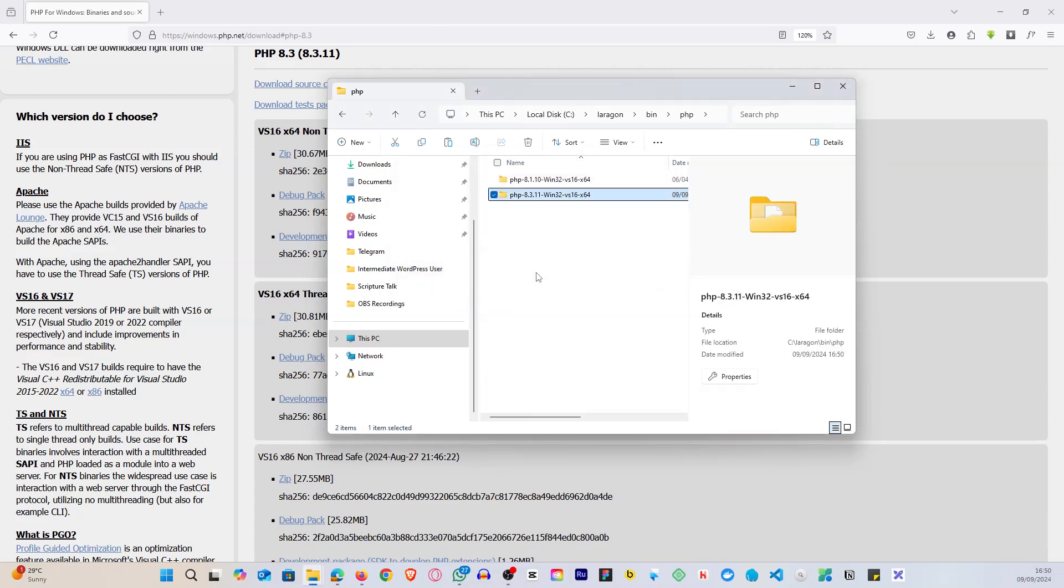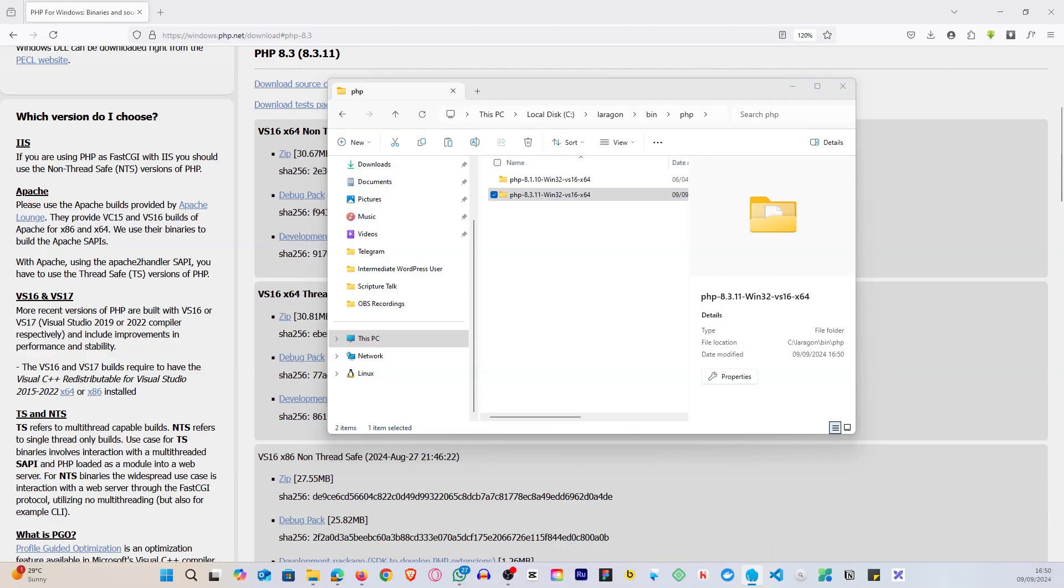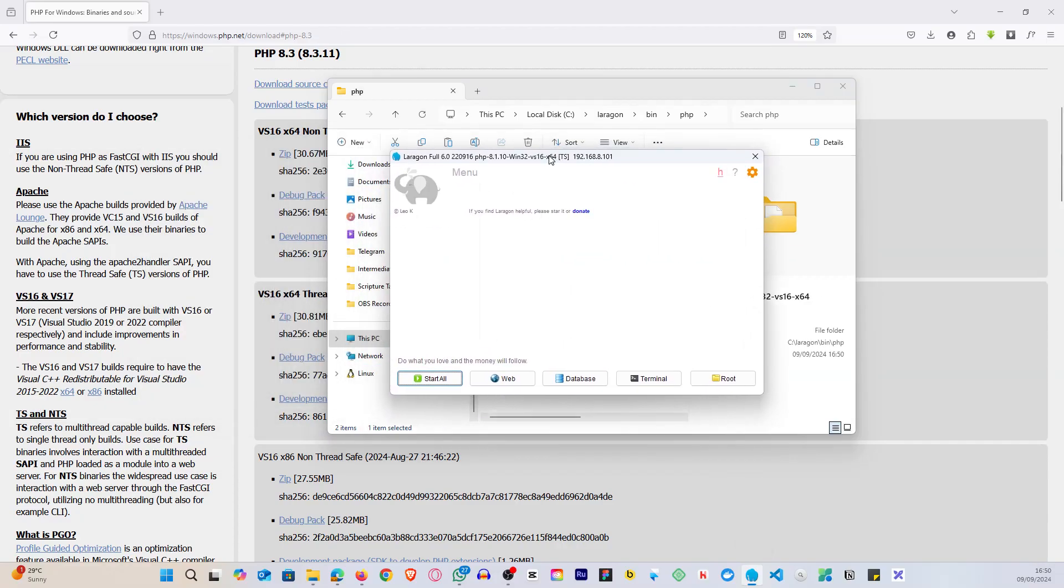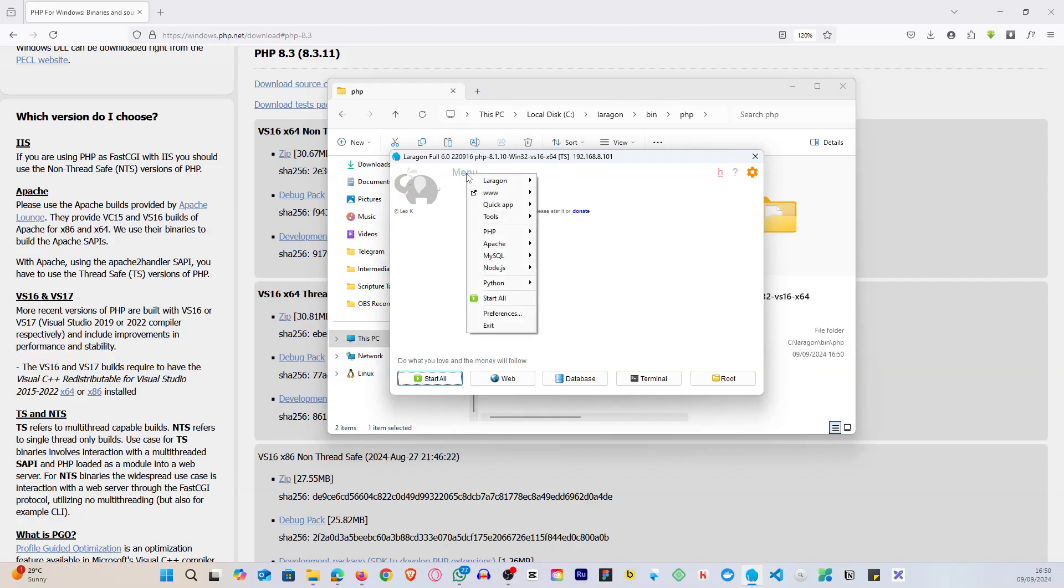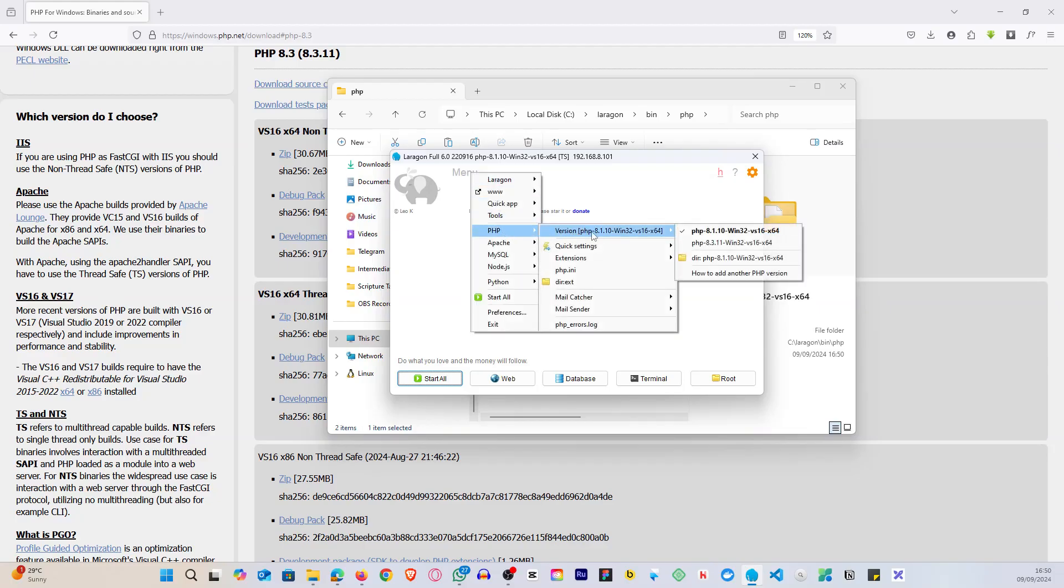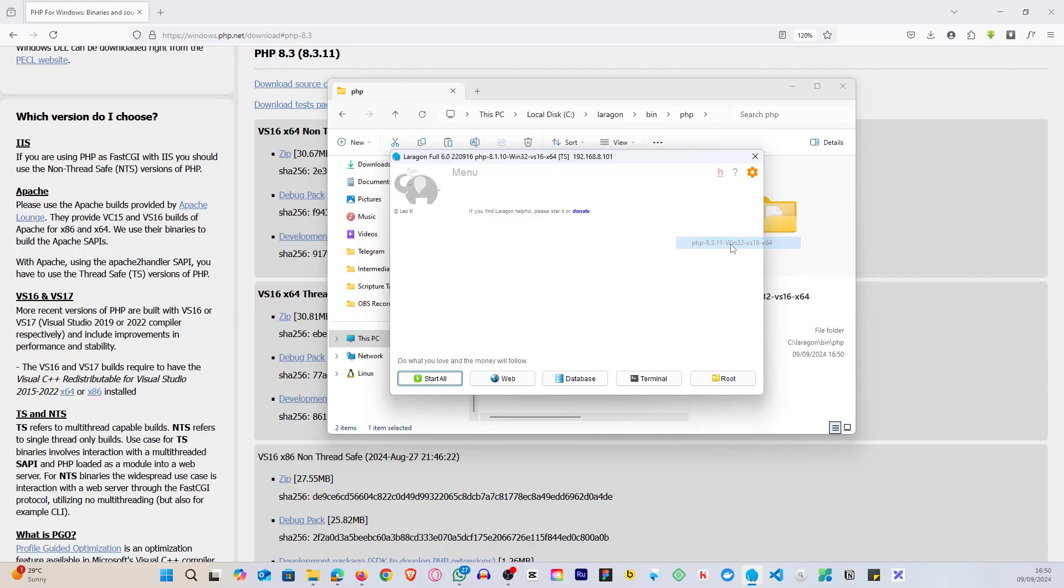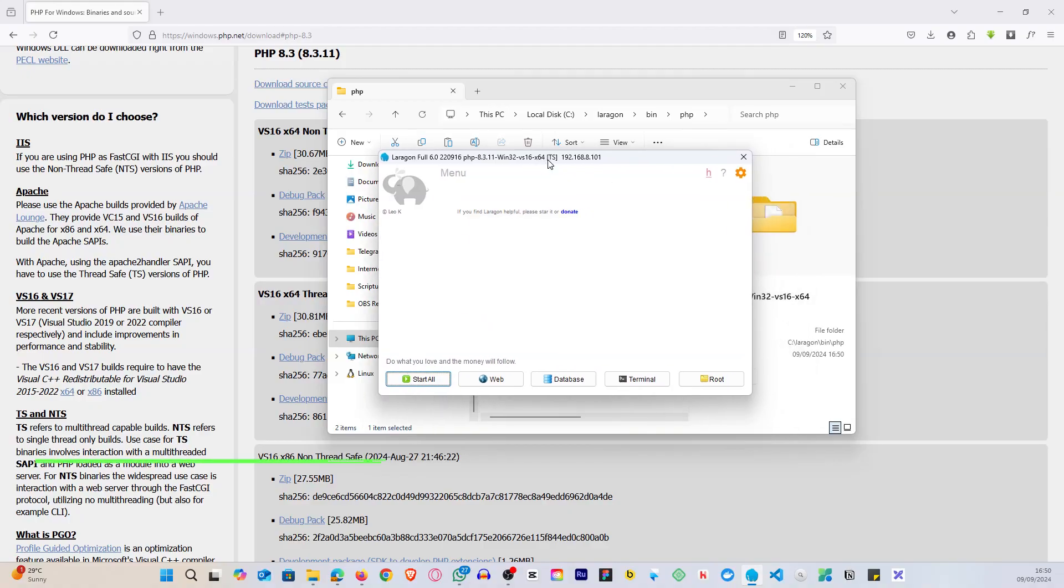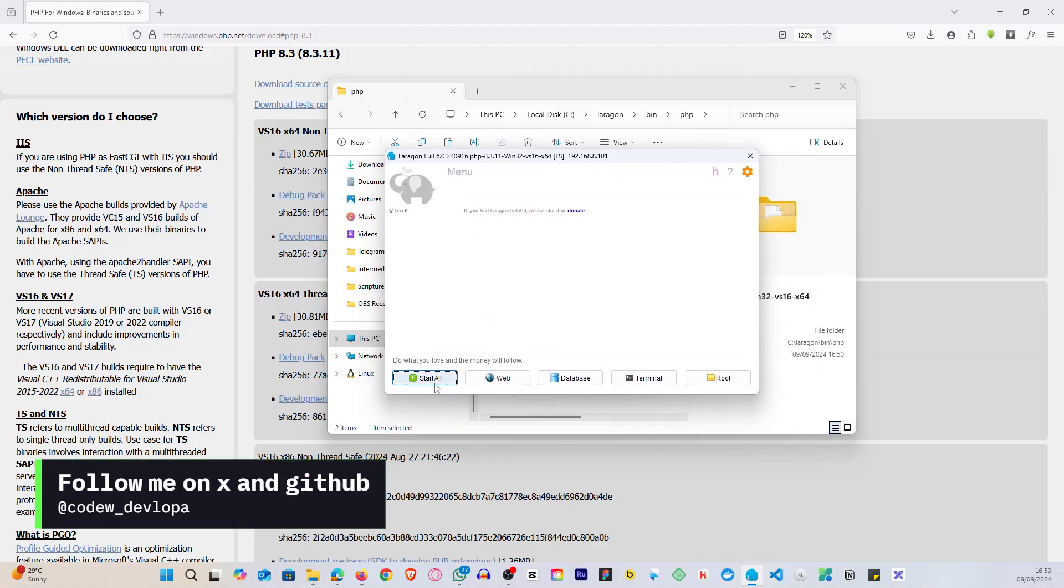Alright great. Now once we are done, let's go to Laragon and we will change the version from 8.1 to 8.3. So click on Menu, go to PHP, and you're going to select this version.